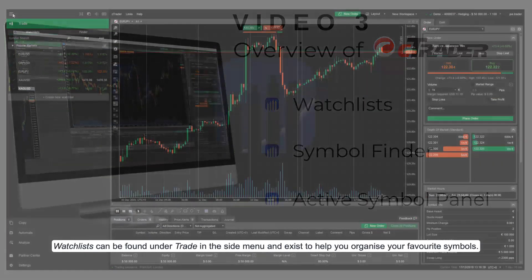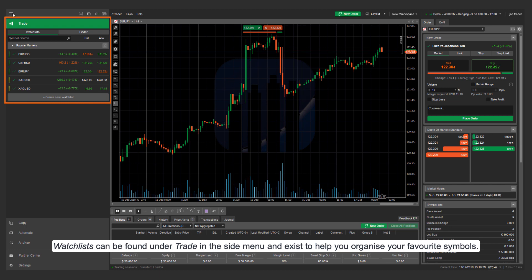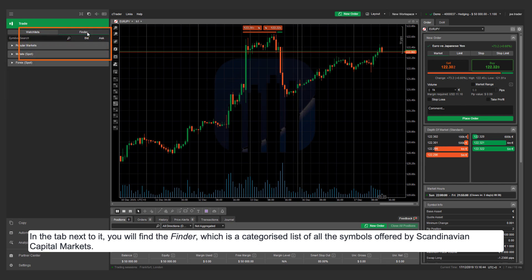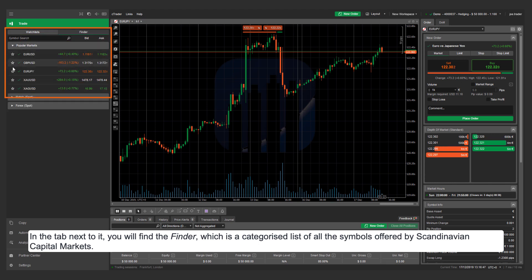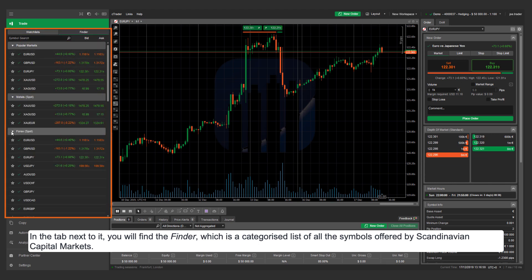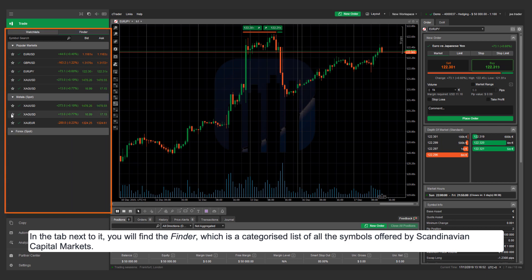Watch lists can be found under trade in the side menu and exist to help you organize your favorite symbols. In the tab next to it you will find the finder, which is a categorized list of all the symbols offered by Scandinavian Capital Markets.